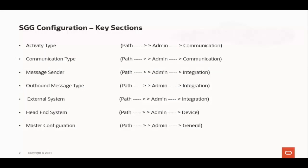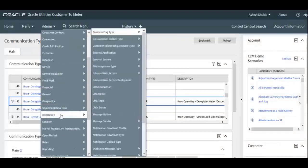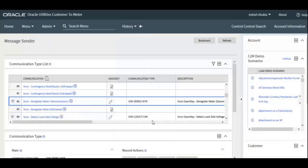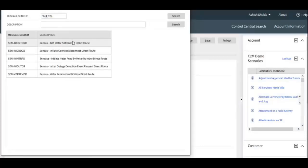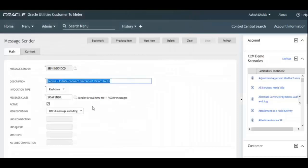Now let's move to Message Sender. The system supports the ability to make web service calls — sending real-time messages to an external system. For real-time messages, the system uses outbound message type and external system configuration to format and route messages. An additional step is required to define the routing mechanism using Message Sender. The system supports routing messages via HTTP or via JMS. Go to Admin menu, then Integration, then Message Sender, and search for the individual adapter — here I am searching for Sensus.